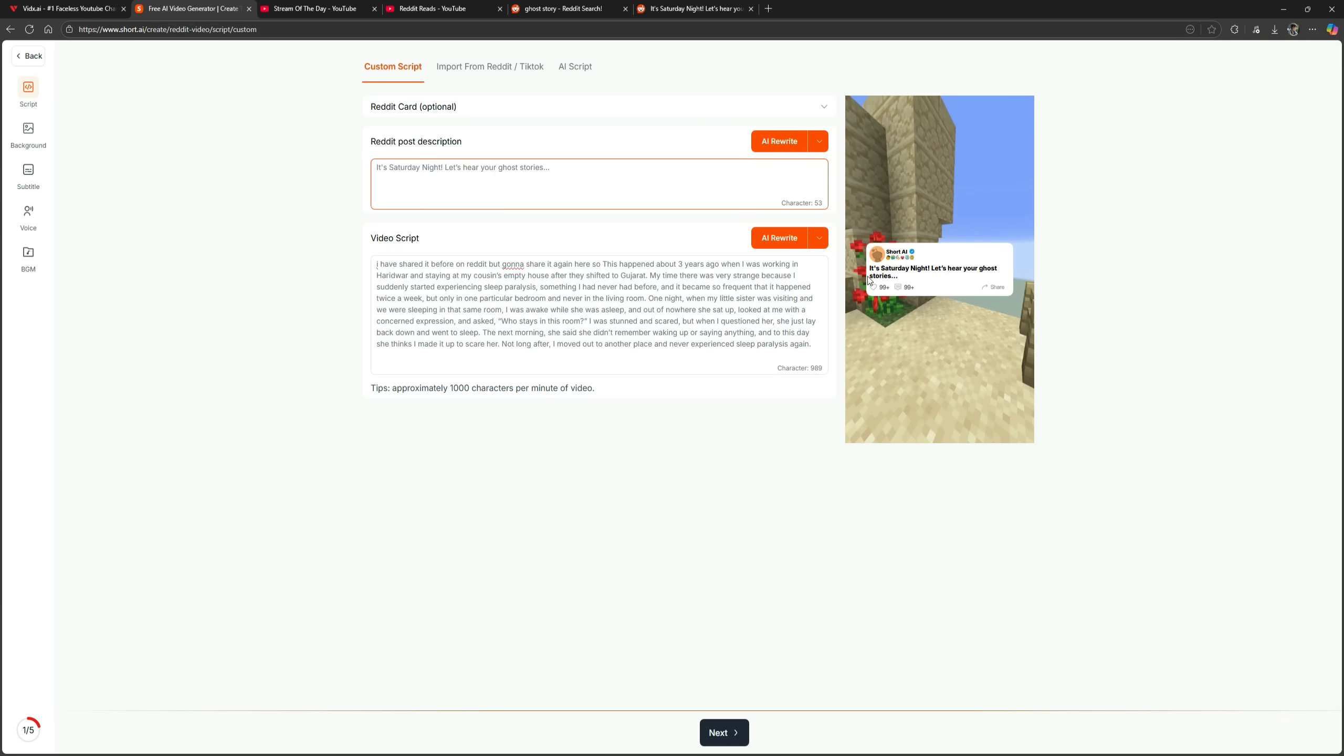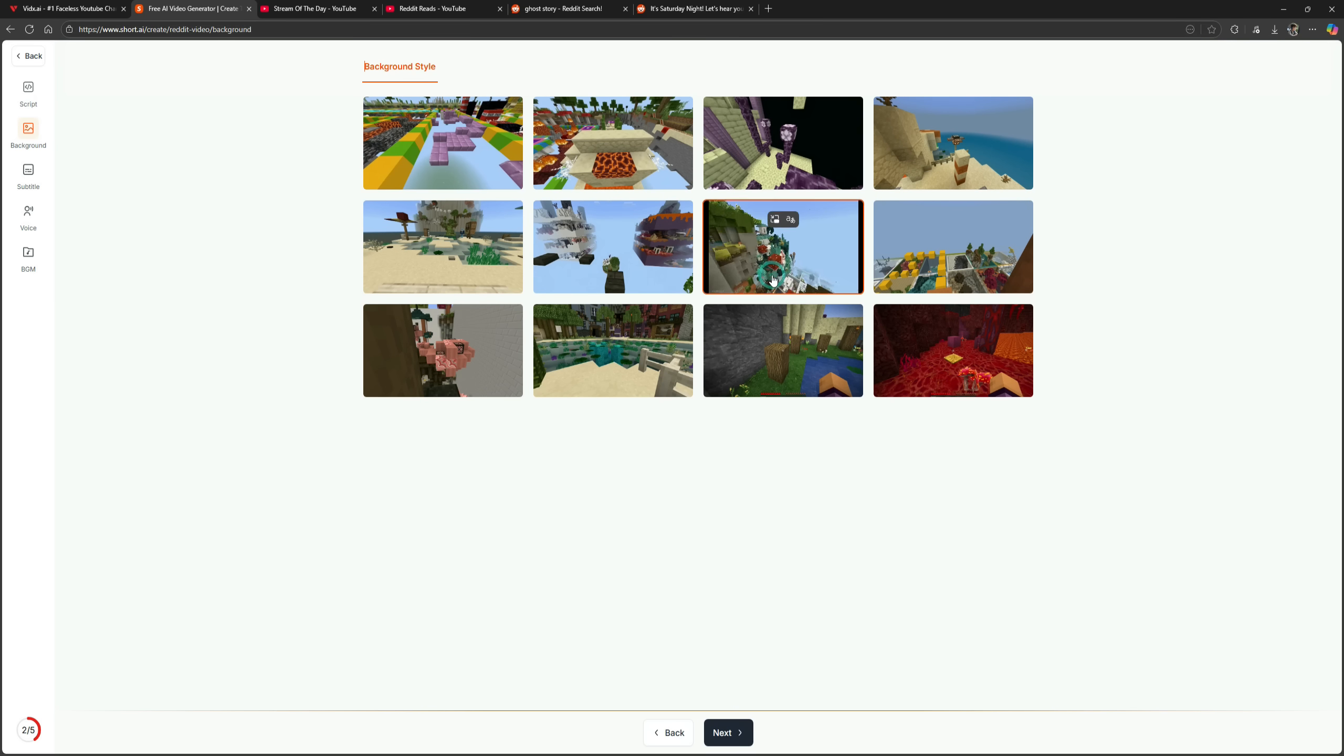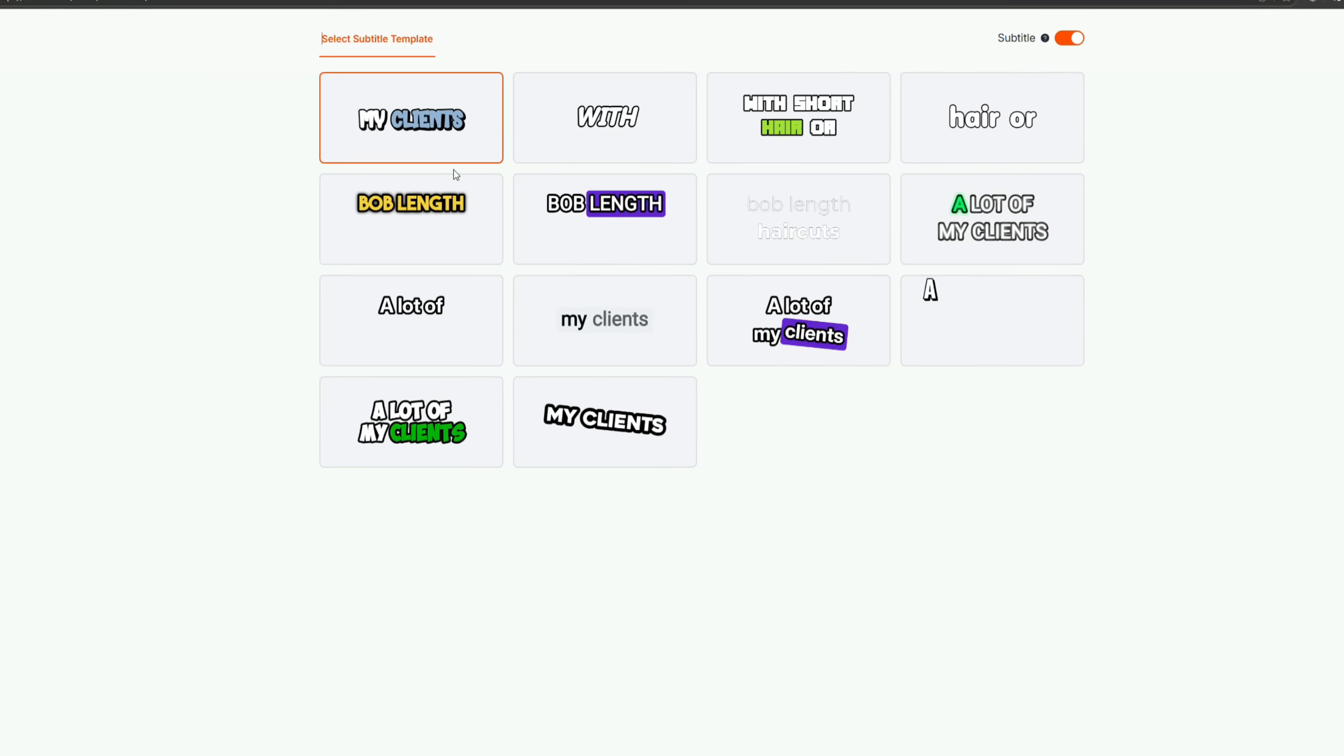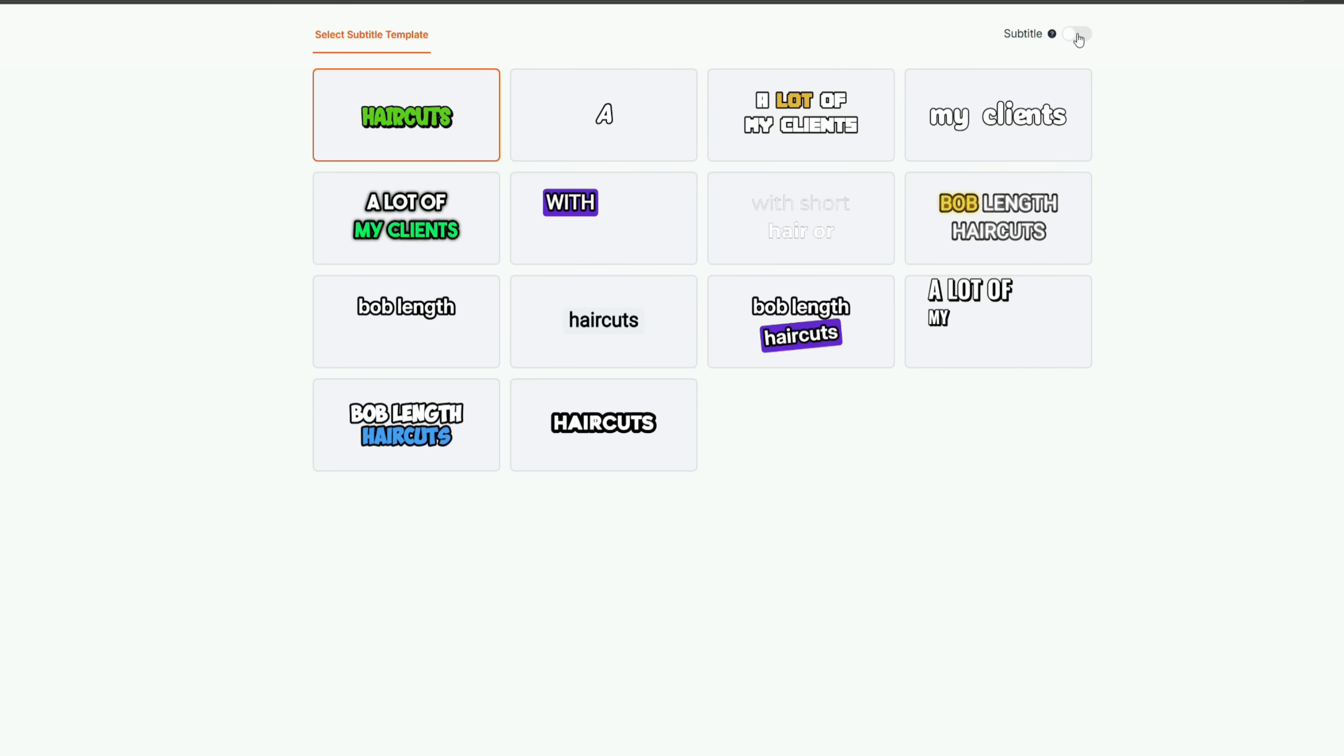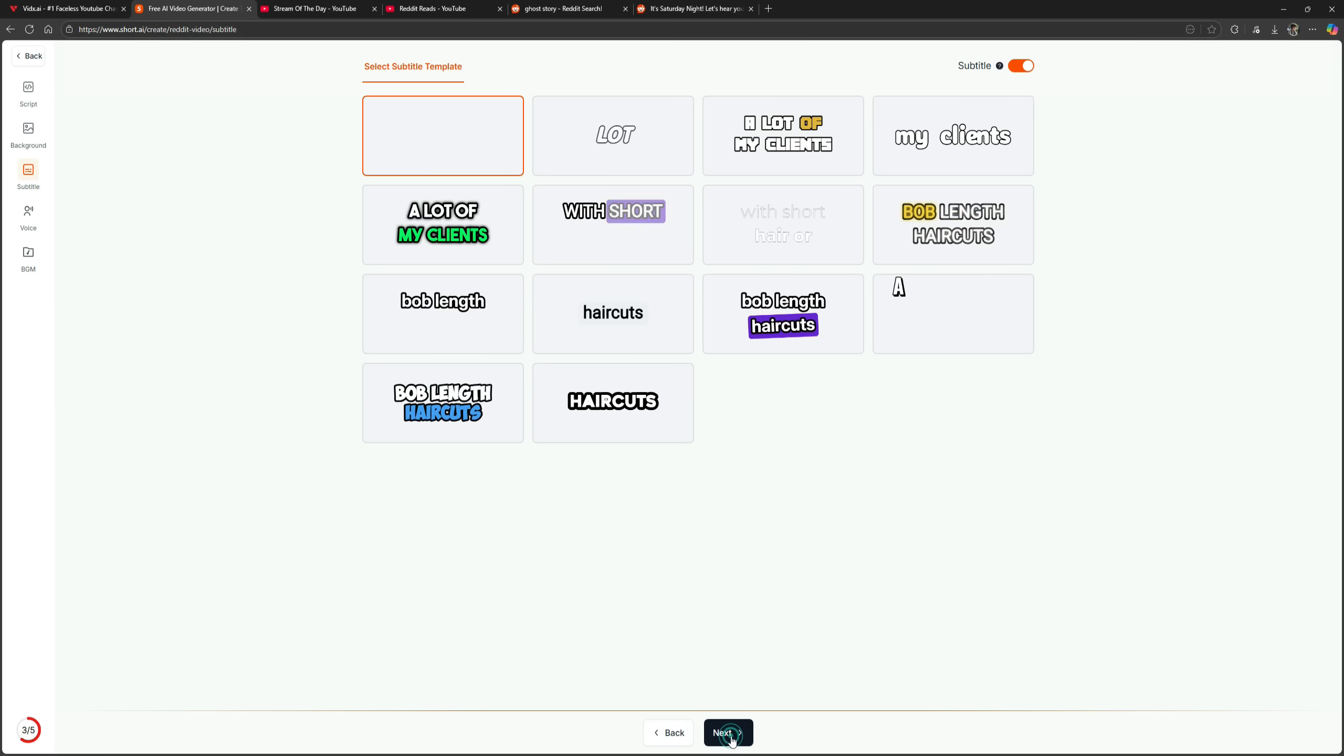Now you can see the video intro has appeared. Let's click Next. Here, you'll select a background style. There are 12 Minecraft gameplay backgrounds available. I'll choose this one and click Next. Then, select a subtitle style. I'll pick the first one. If you don't want subtitles, you can turn them off, but I'll keep them on. After choosing the style, click Next.